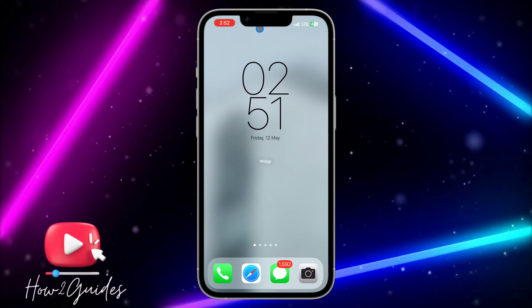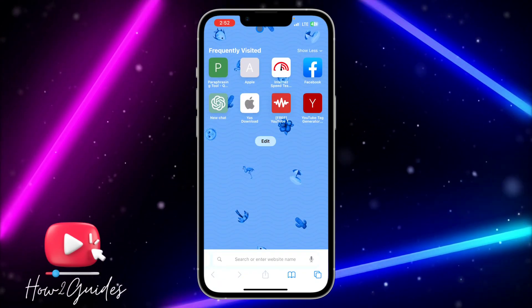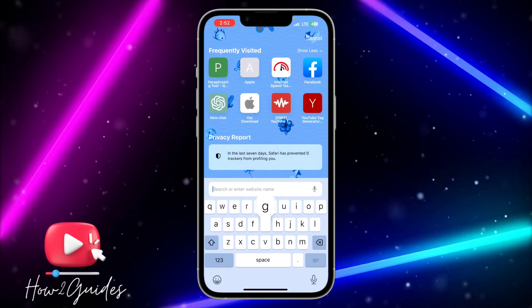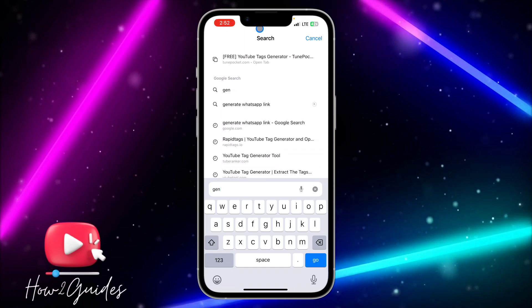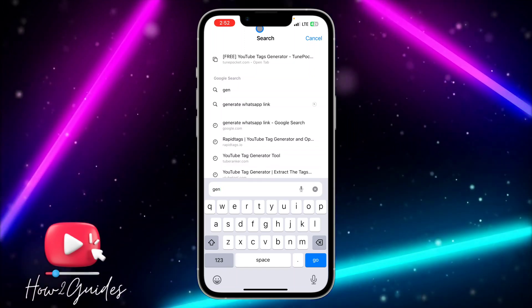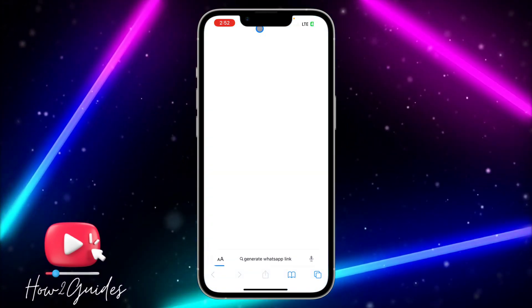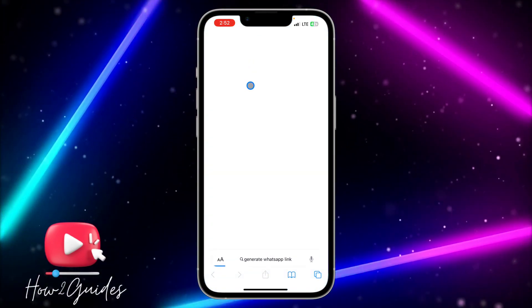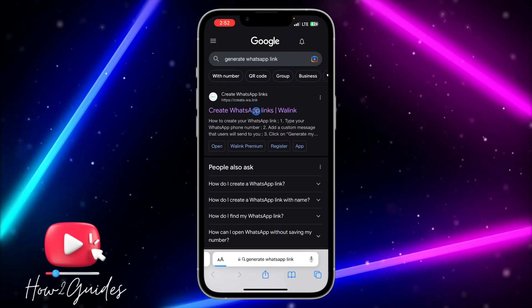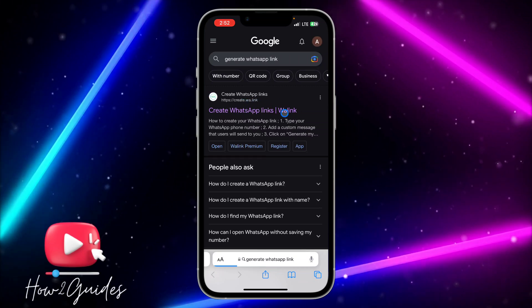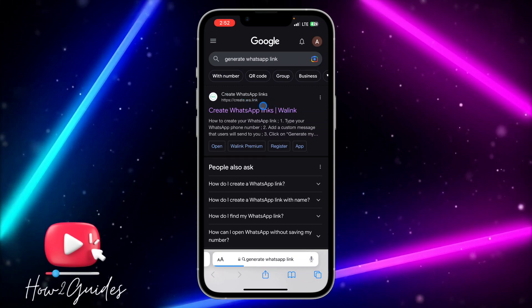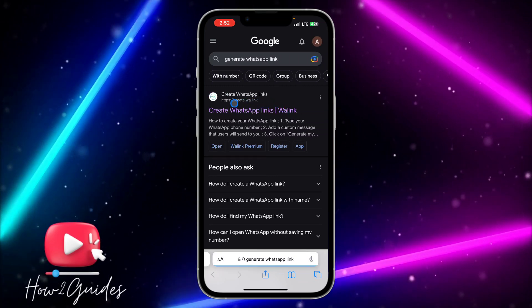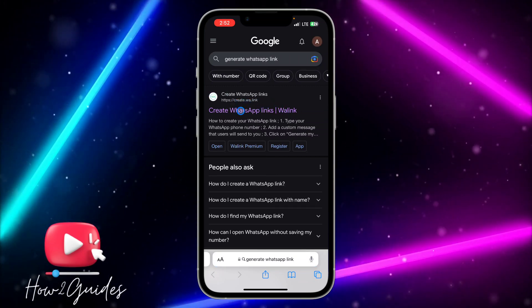The first thing you need to do is open your browser and search for 'generate WhatsApp link'. Once you search for that, you need to open this website.